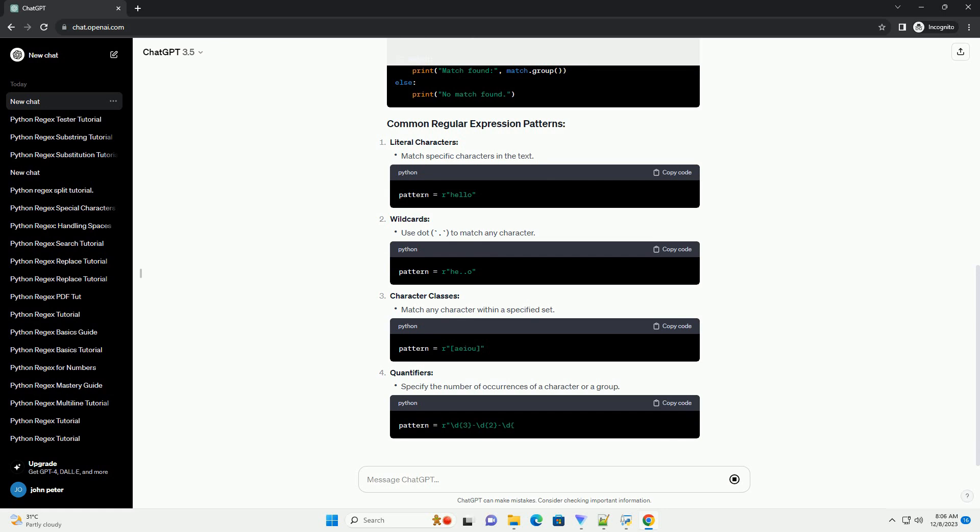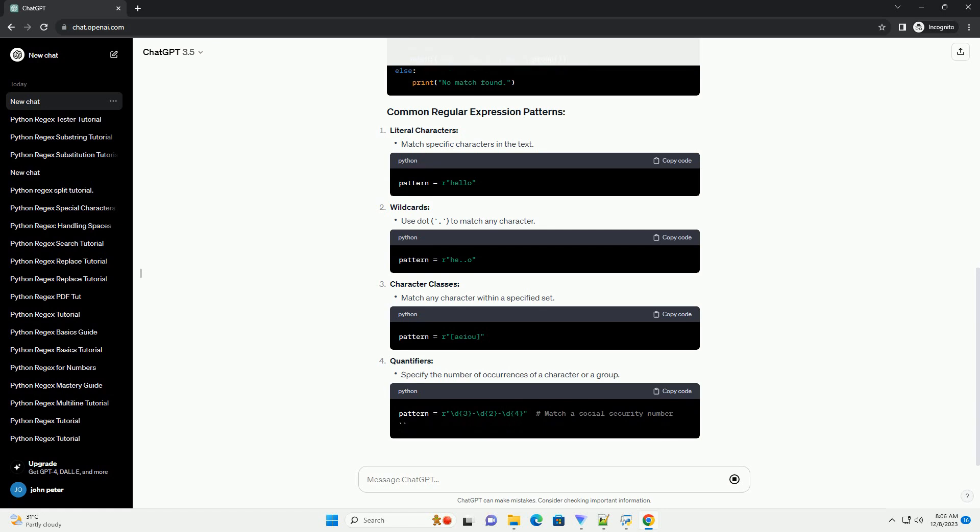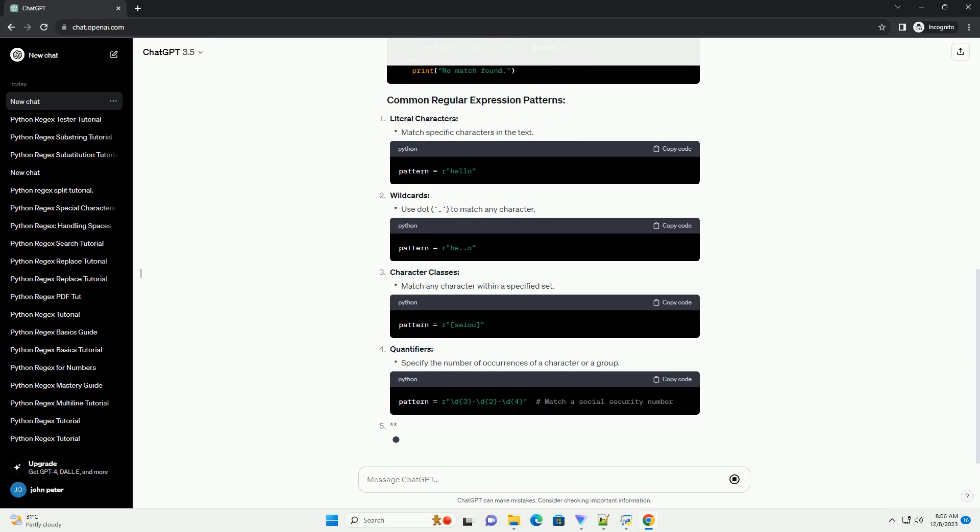The re-module in Python provides support for regular expressions. Here is the basic syntax: Literal characters, Wildcards, Character classes.